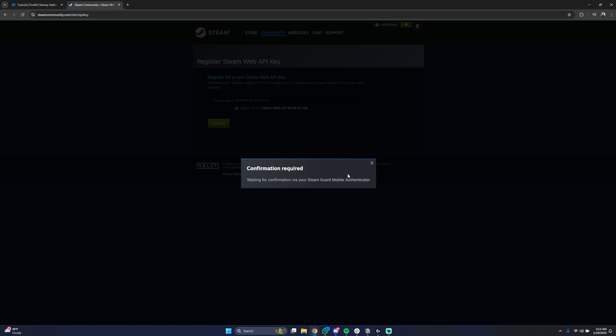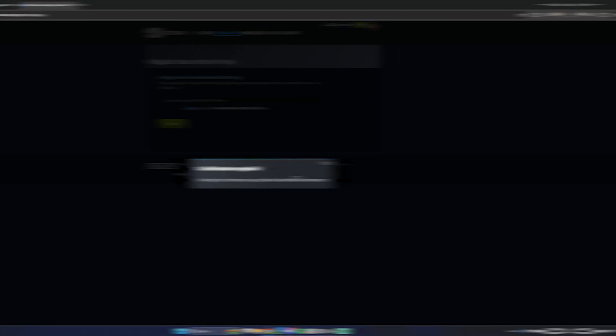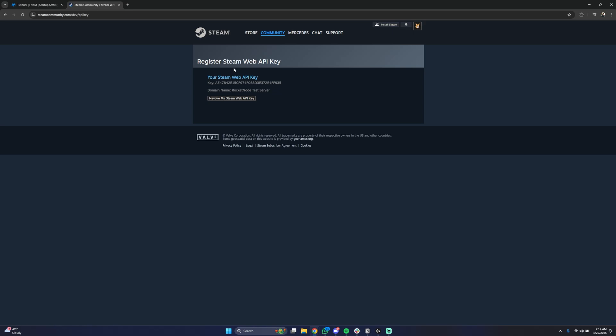Now confirm it via your Steam Guard Authenticator, and as you can see now after confirming it through your phone you have the Steam Web API key.